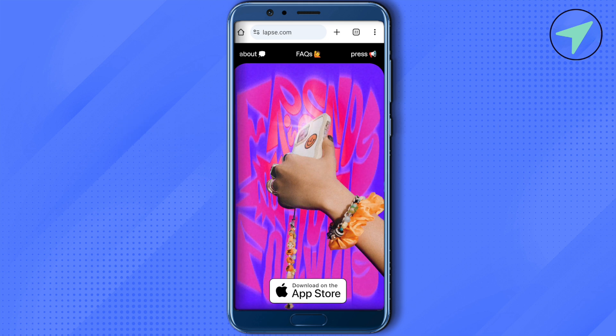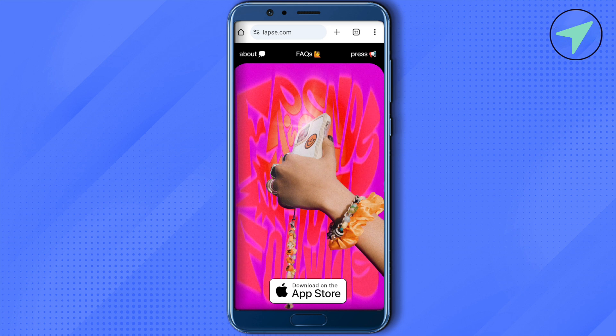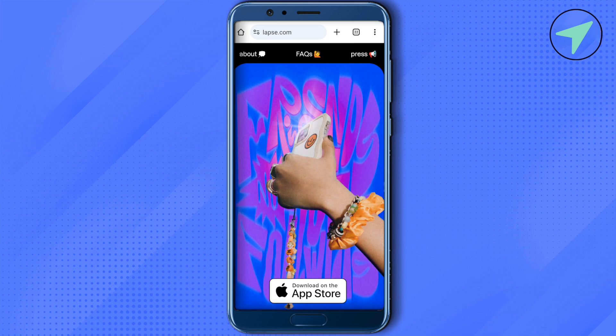This is currently available only on iOS device and not on Android, so all the applications that you see on Android are fake. Just download it from your App Store or you can search it up on laps.com and then download it.